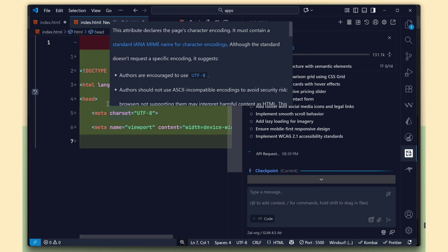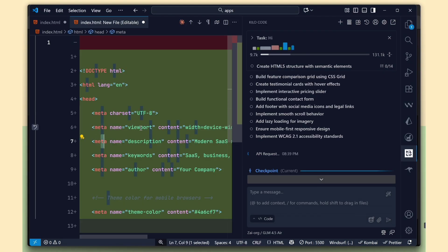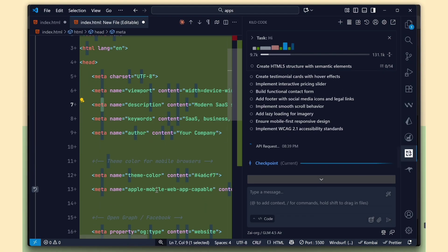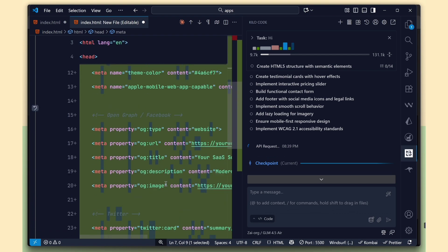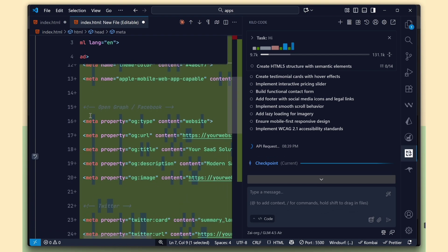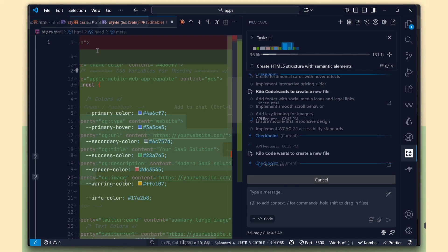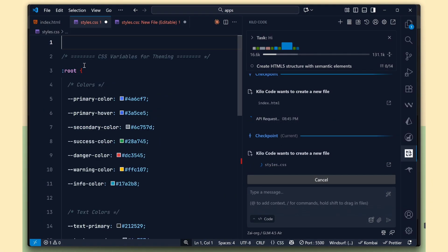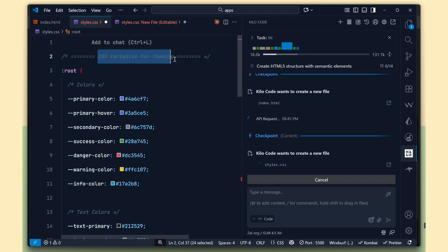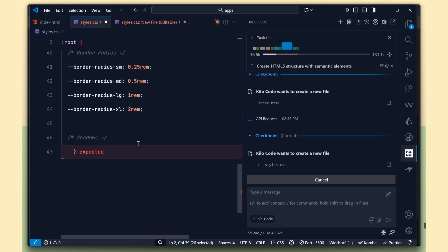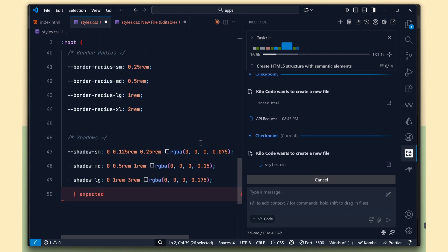Now, Kilo Code has started generating the HTML for us, and it even added some SEO-friendly meta tags, which is awesome. After a few minutes, it completed the HTML and moved on to CSS, creating proper variables and clean structure automatically.